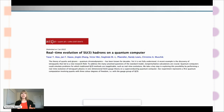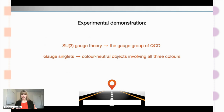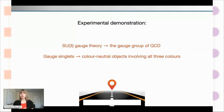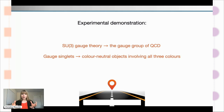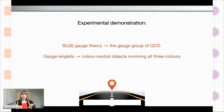Then of course the third stepping stone is three colors. That is what we did in 2022. Our collaboration made an experimental demonstration of the SU-3 gauge theory, which really has all three colors and importantly has the correct gauge group of quantum chromodynamics for simulating nature. We simulated gauge singlets — the states that nature really allows — color neutral objects involving all three colors in one combination.